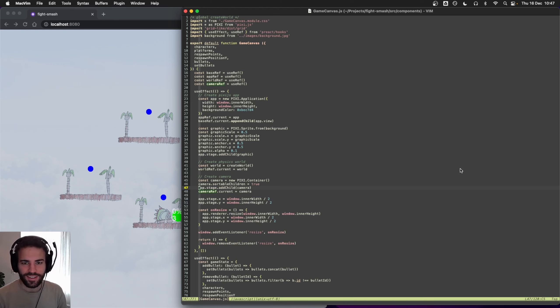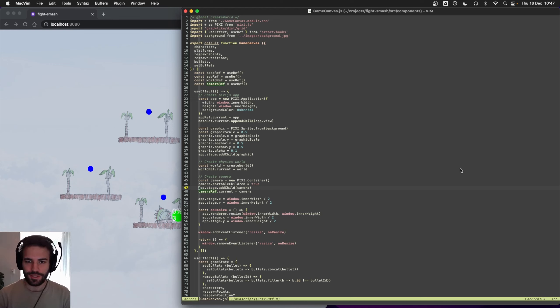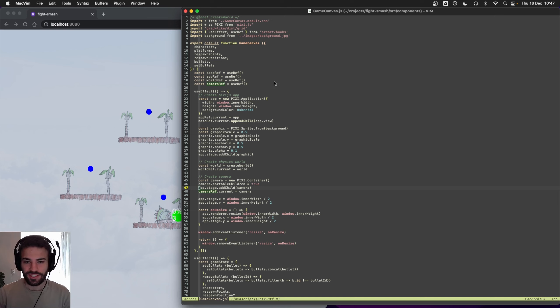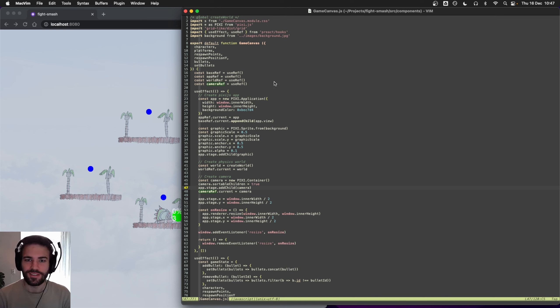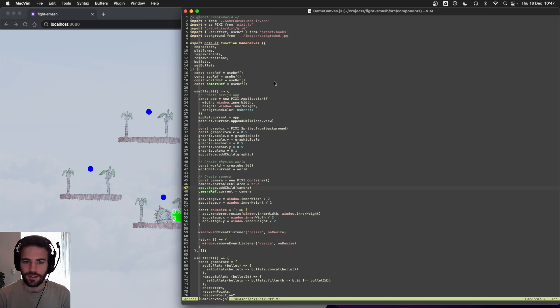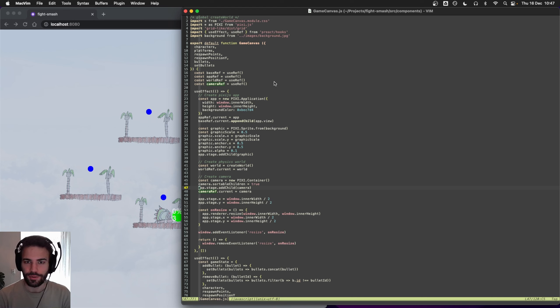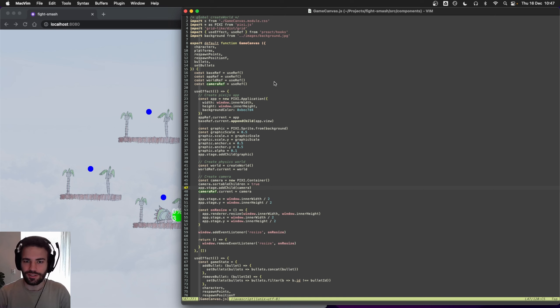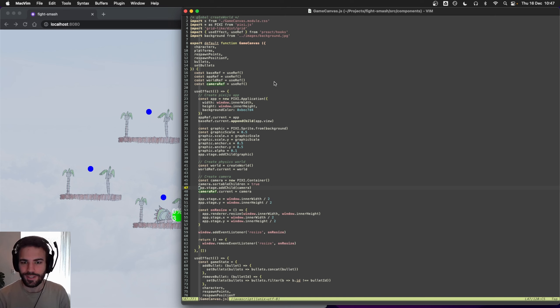Hi guys, we're back and today we're going to do something that is essential to get the game to have a nice feel. We're going to implement a screen shake, so we want to create a screen shake whenever you hit an opponent so that it feels like the punch or the hit has more impact. So let's get started.